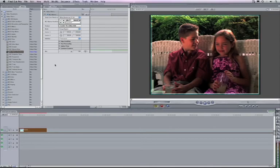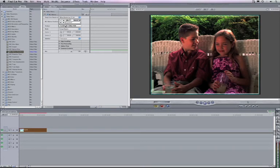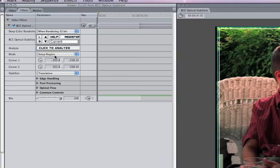Now that we have recovered the camera motion, we need to determine what we want to do with it. First, let's take a look at the motion that the filter detected in the clip. Click on the mode popup, and select Show Vectors.